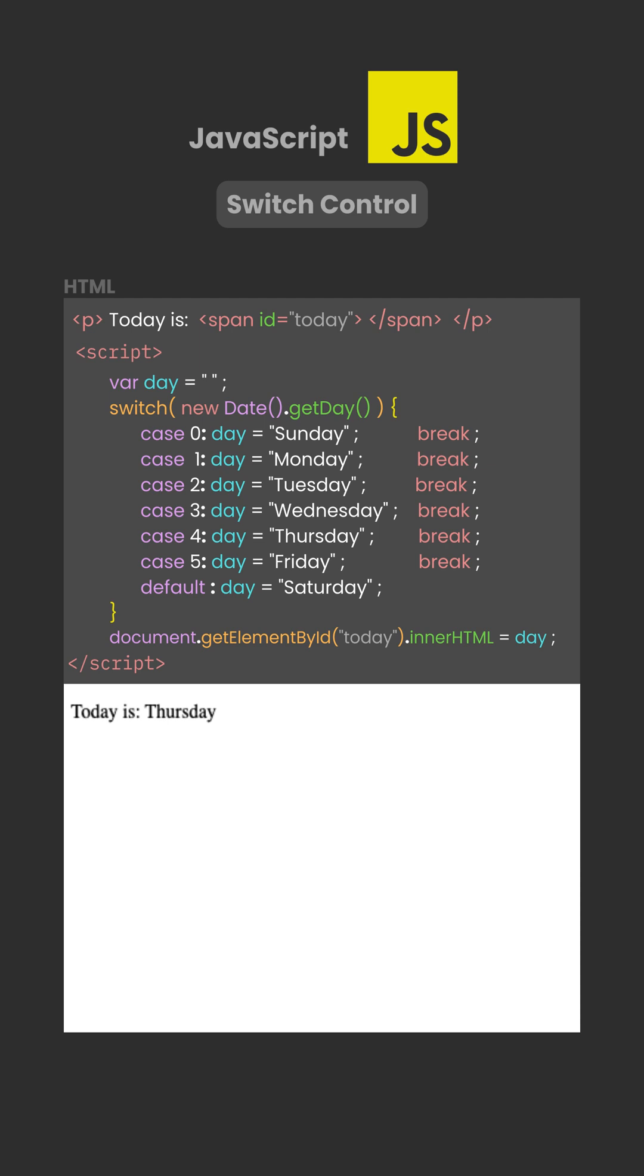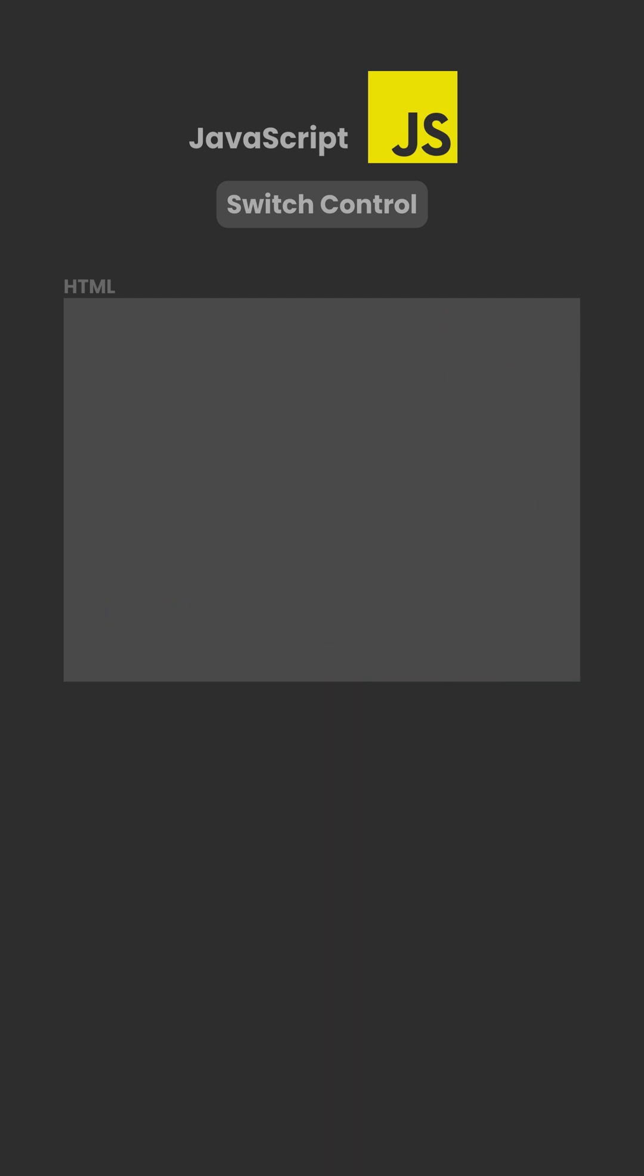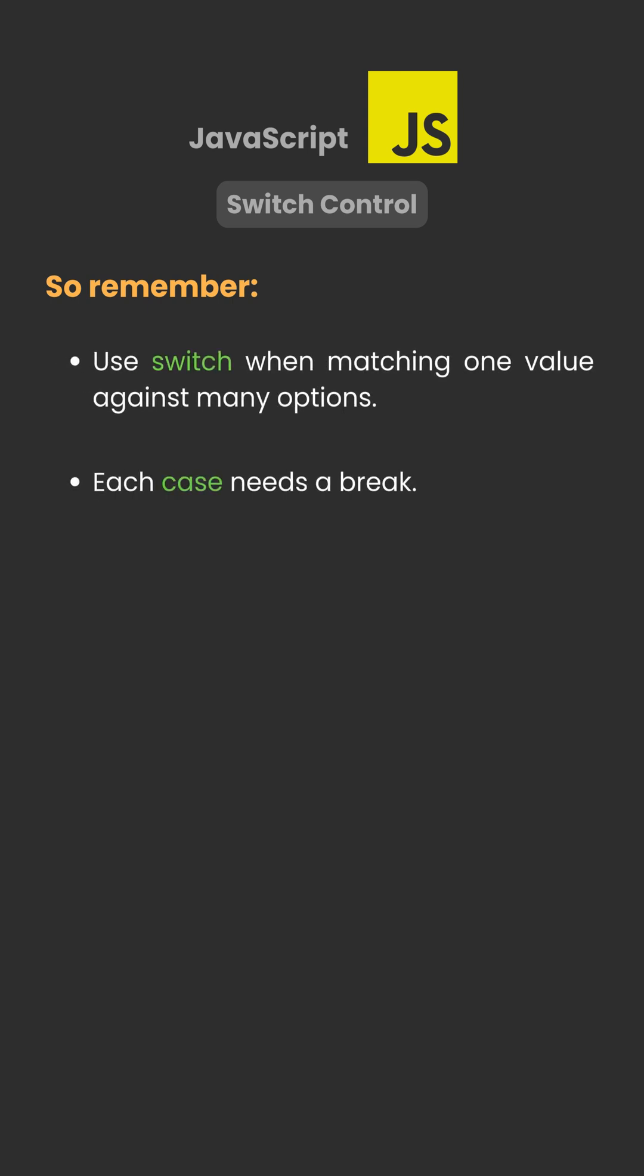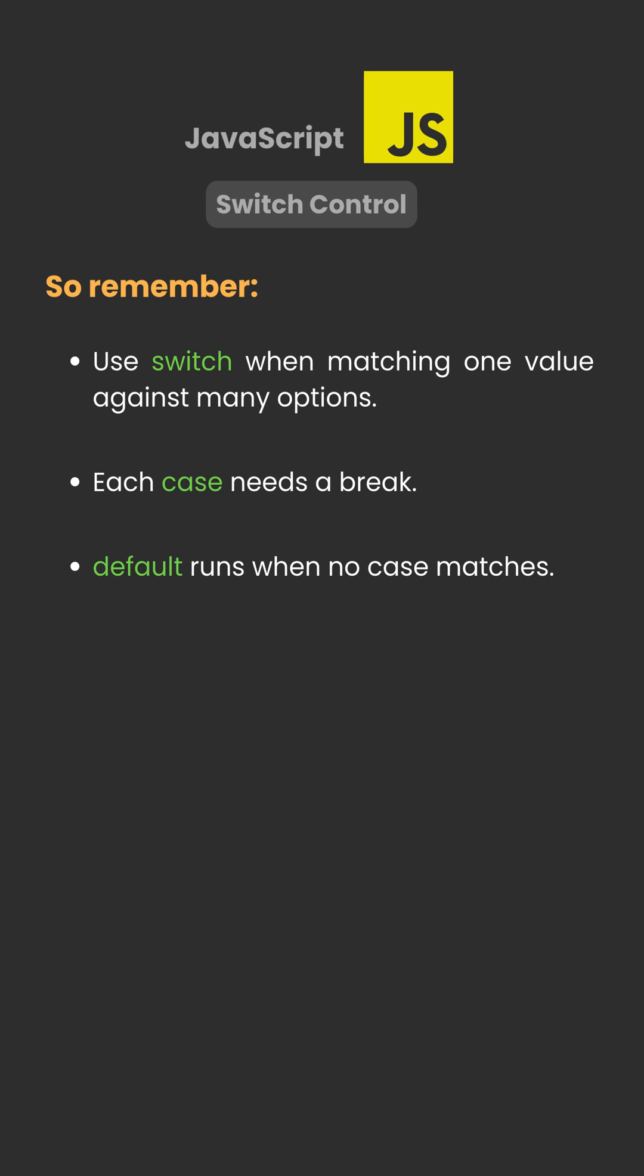Switch statements are cleaner than long if-else chains when you have many fixed values to compare. So remember, use switch when matching one value against many options. Each case needs a break, and default runs when no case matches.